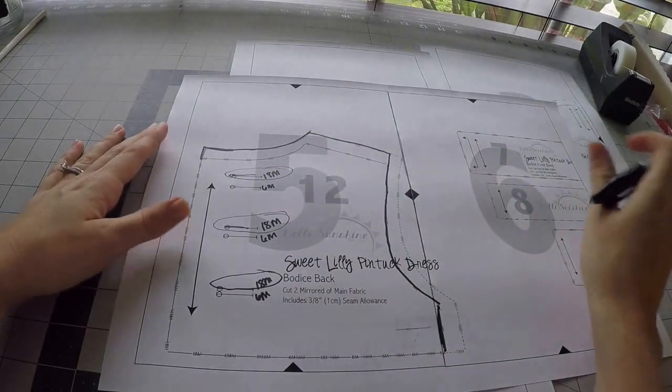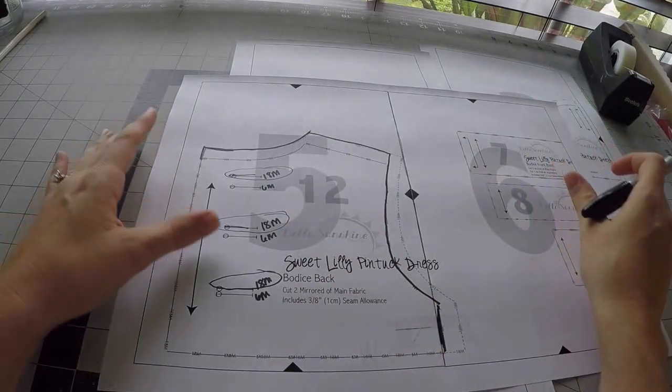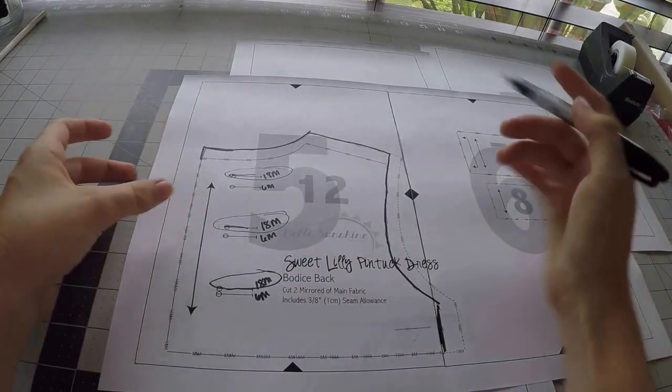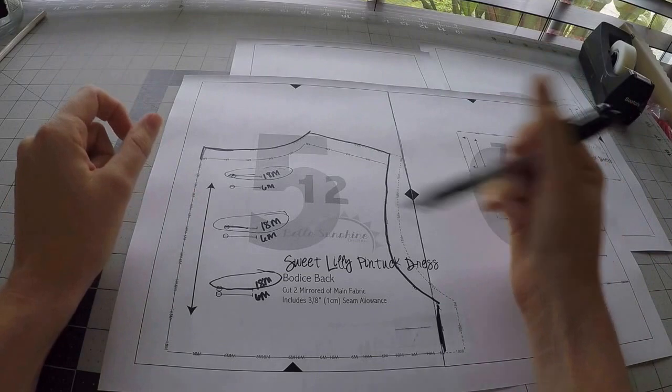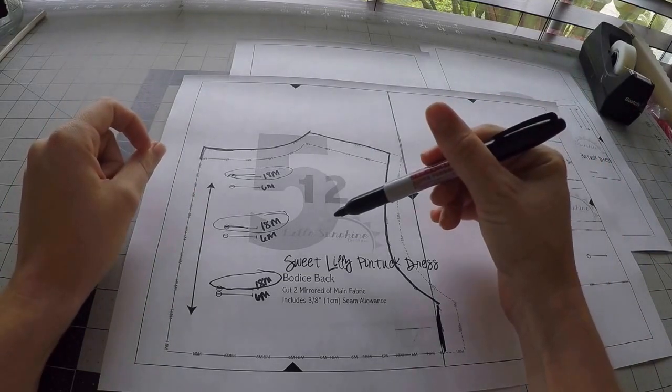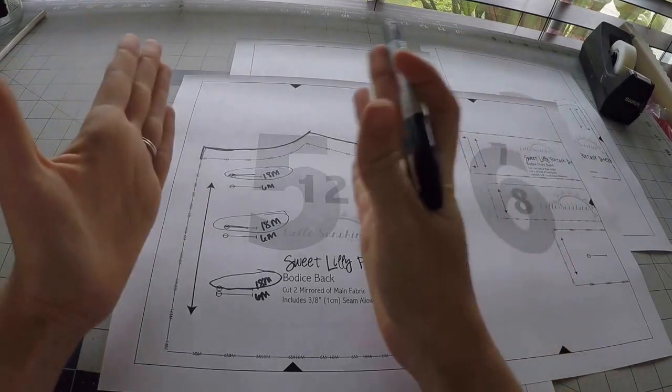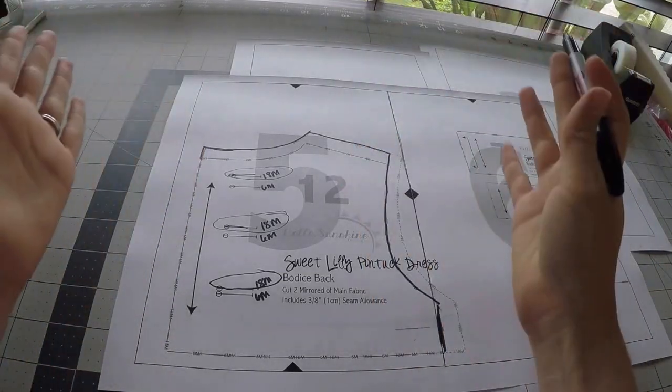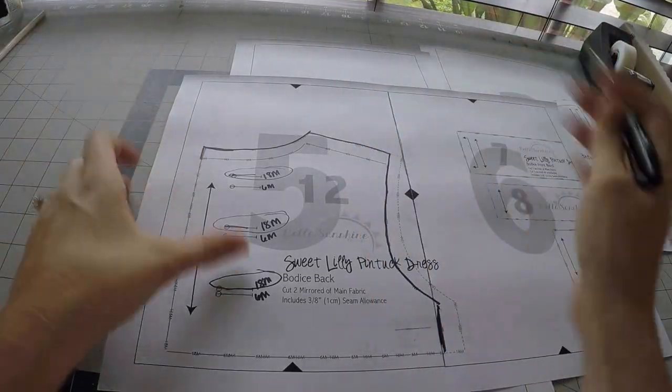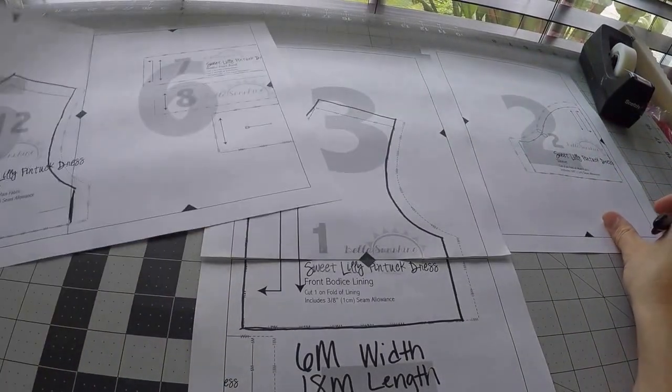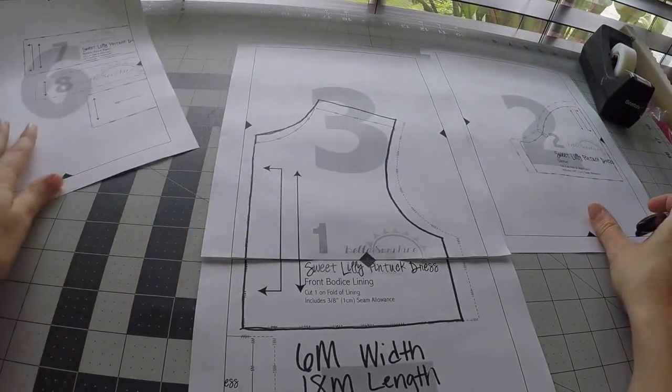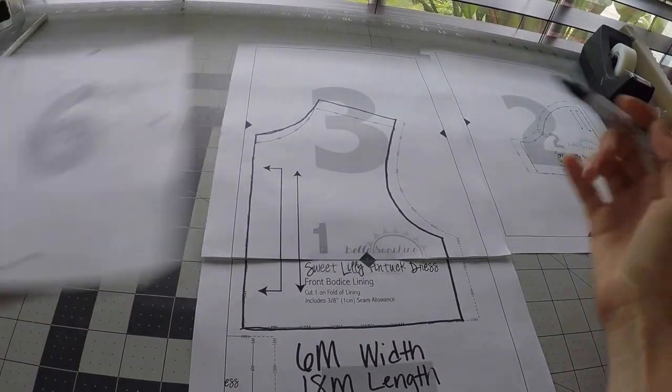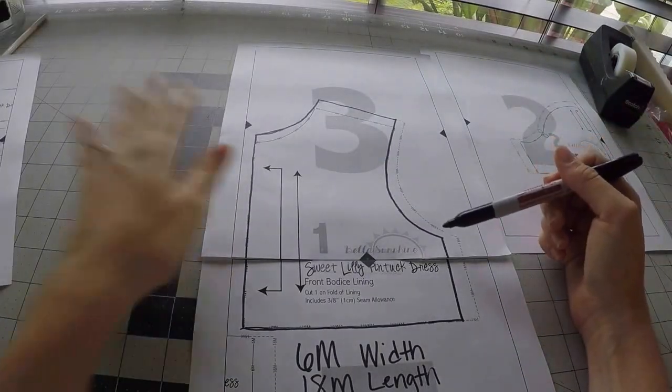If you look at the pin tucks, for example, those are determined by width. So you would choose the width measurement for those pin tucks. Anyway, so let's go back and look at this main piece again.